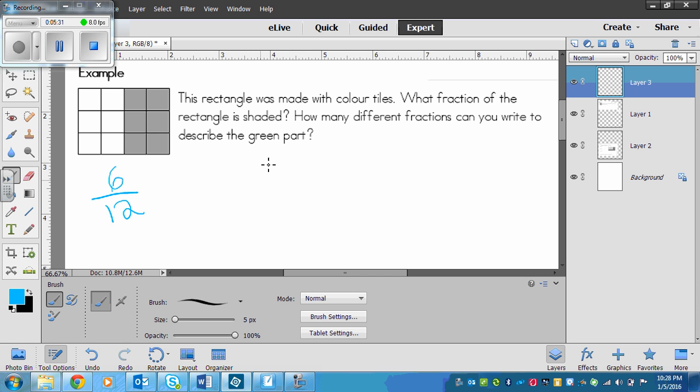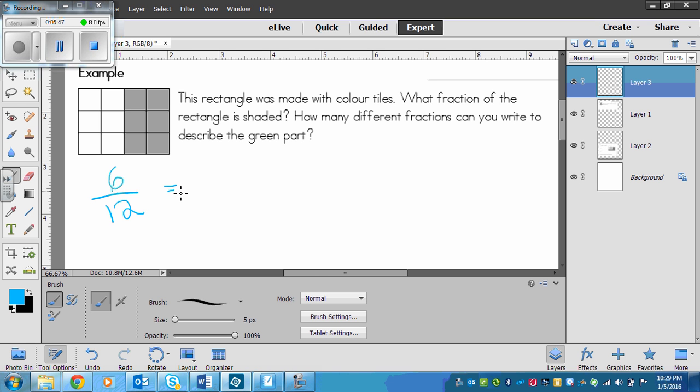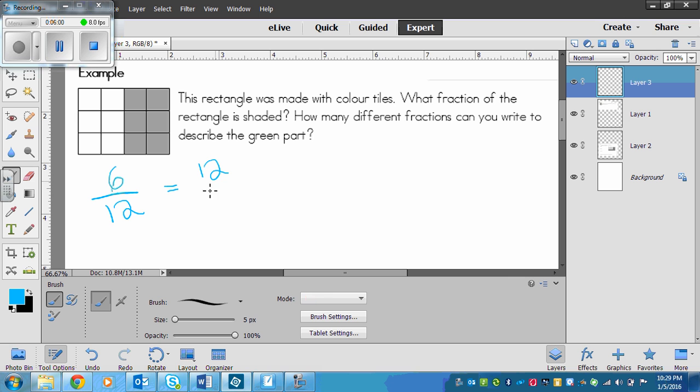Now this looks very similar to those circles because it's half shaded, half not. When I write an equivalent fraction, I can write an equal sign in between each to show that they're equal. I want to maybe multiply this top and bottom by 2. So 6 times 2 is 12 and 12 times 2 is 24.